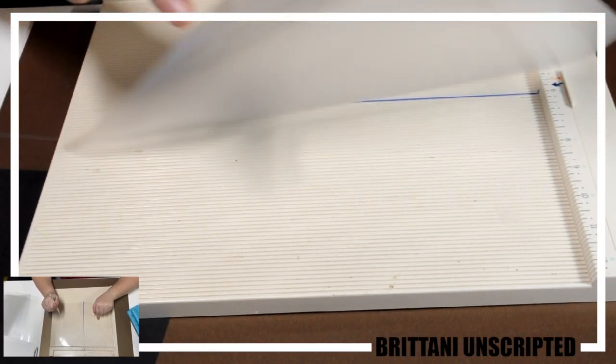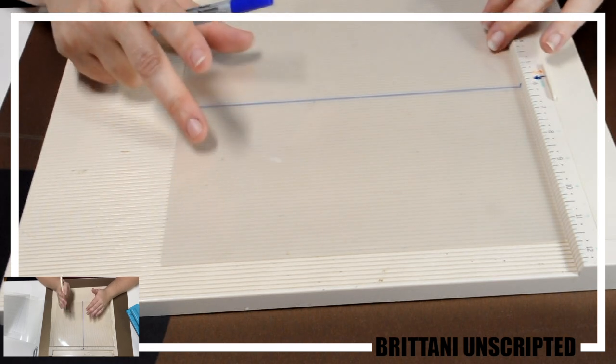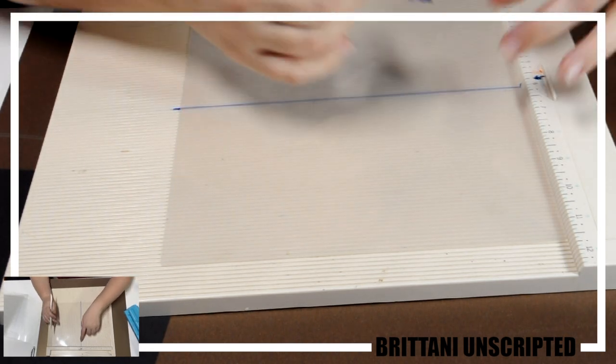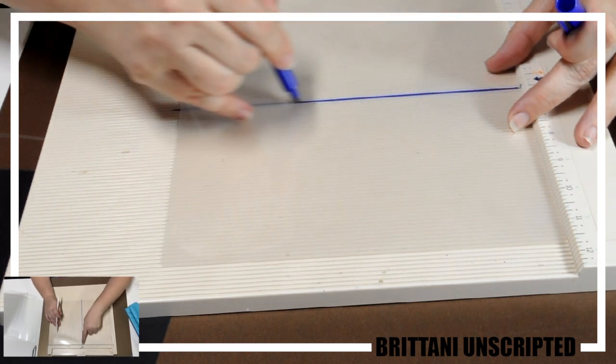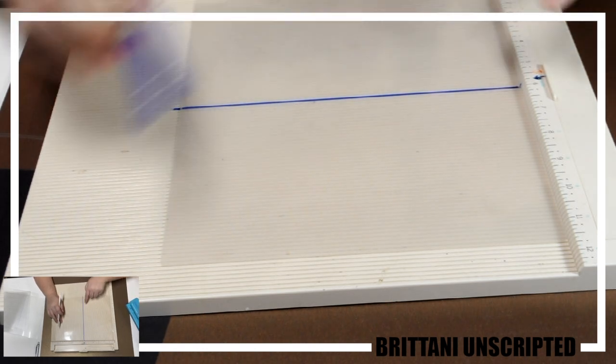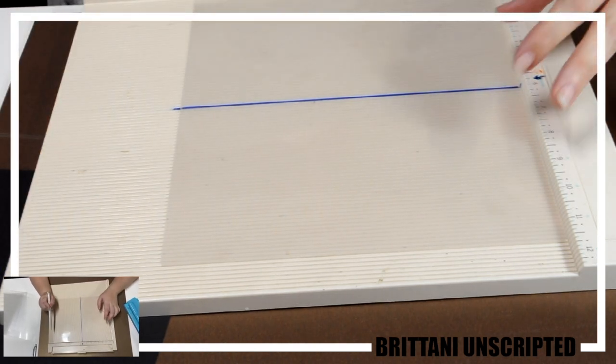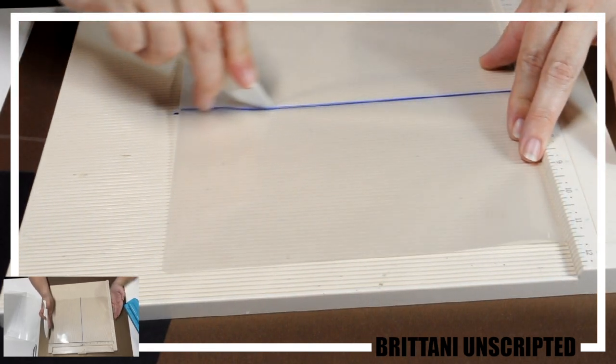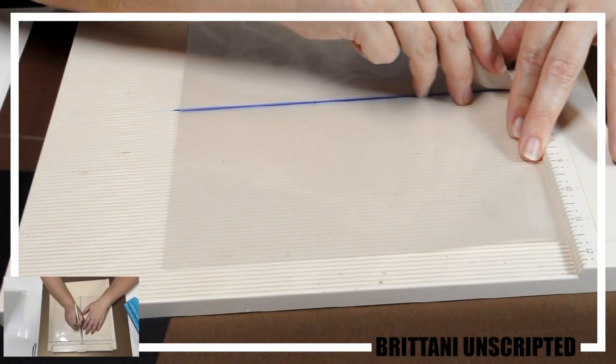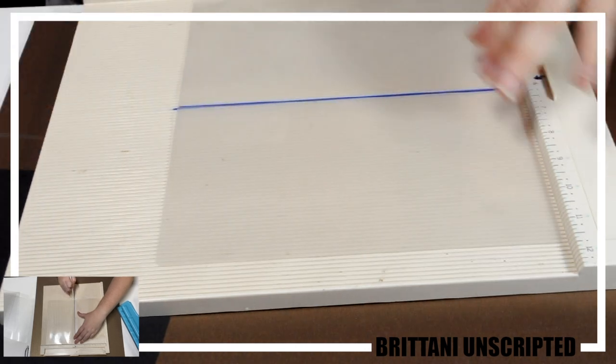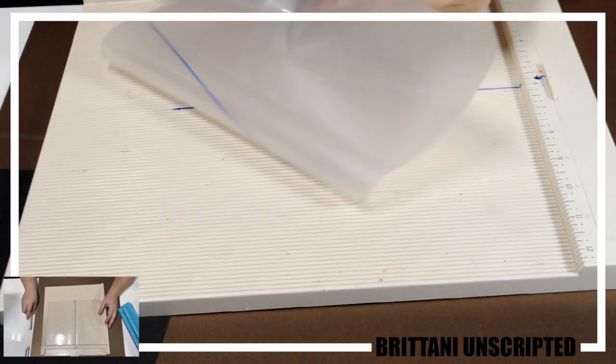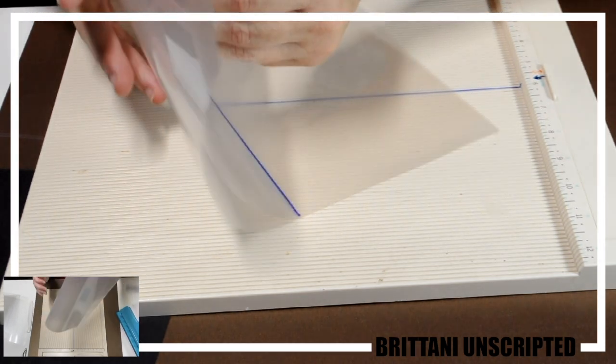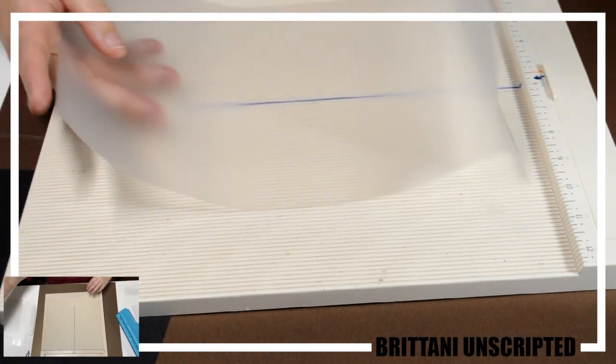You're going to take your lamination pouch and you're going to score it kind of in half. It's not necessary, but it kind of helps you line things up. For the sake of the video and also when we're actually making them, we kind of draw a Sharpie mark down the middle so that we can see it. Make sure you know what your lamination pouch is. Ours are kind of like 9 by 11 and a half. So our half mark is going to be 5.75 and you're just going to take your little score tool to make a little line. The reason for doing this will make much more sense later.